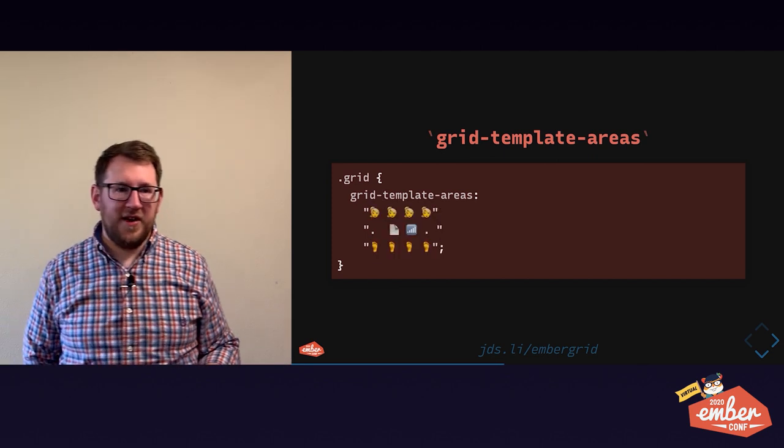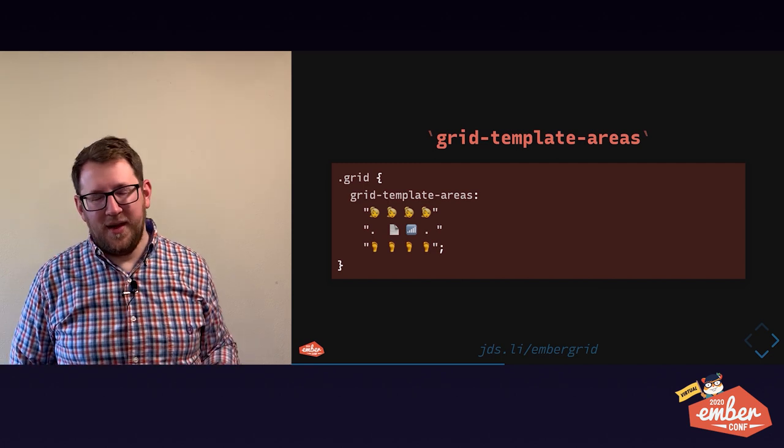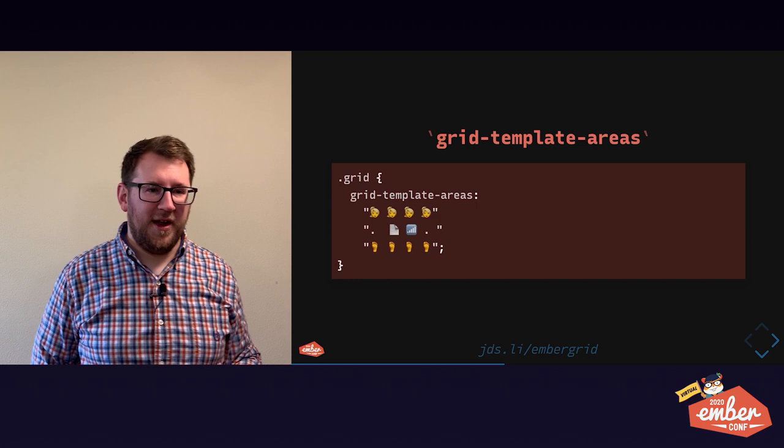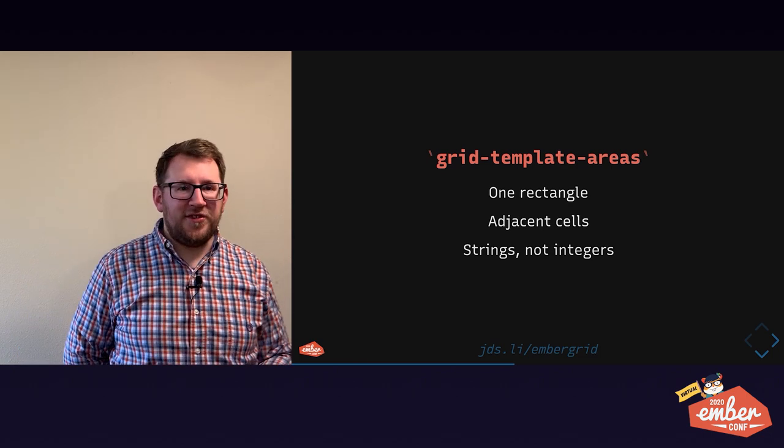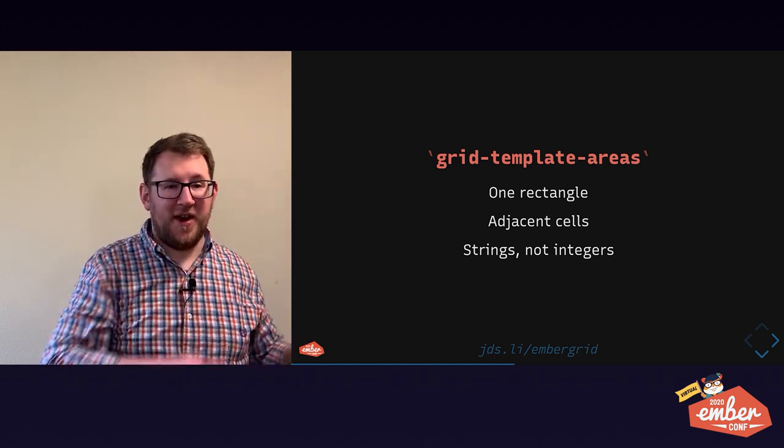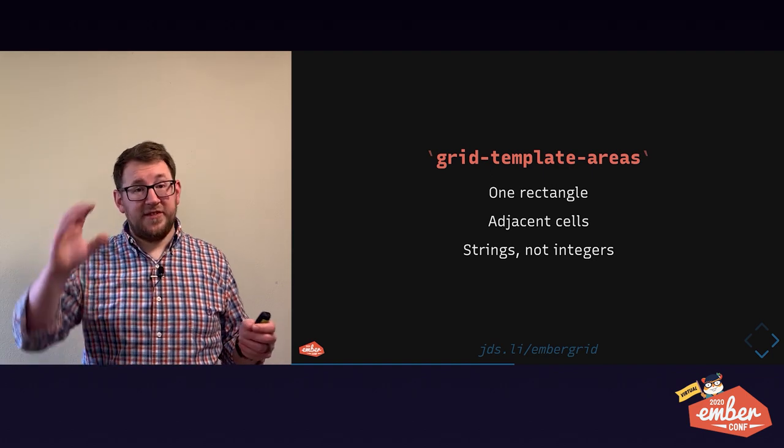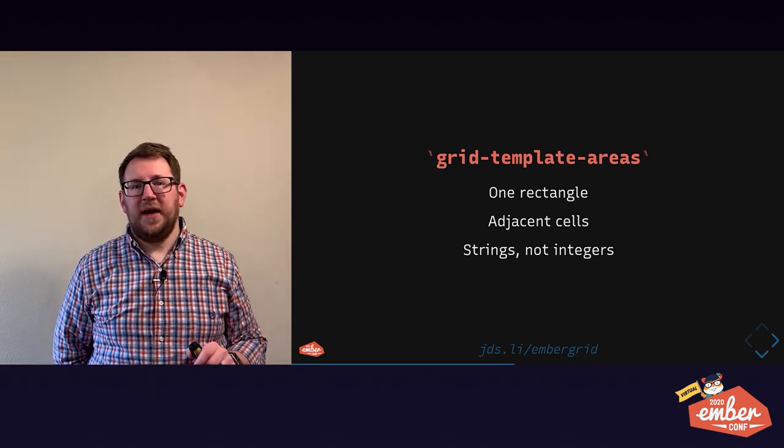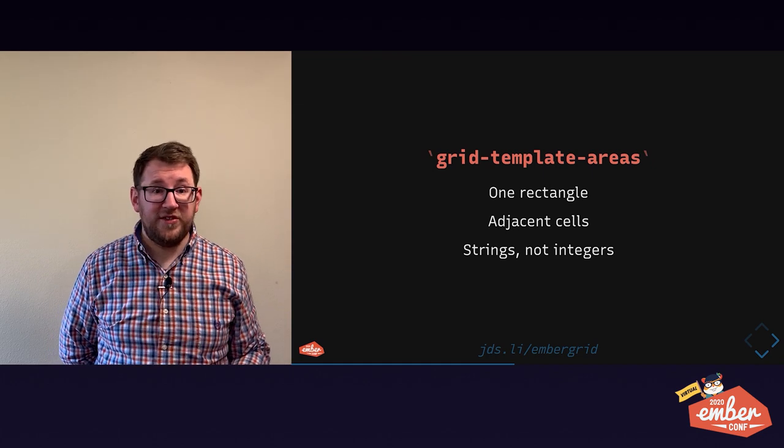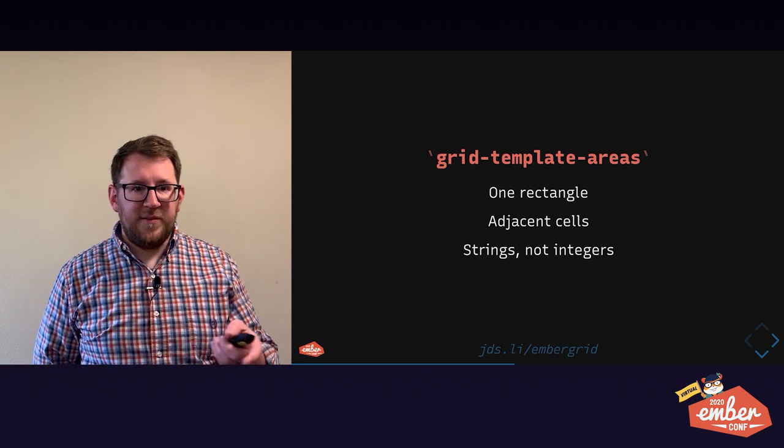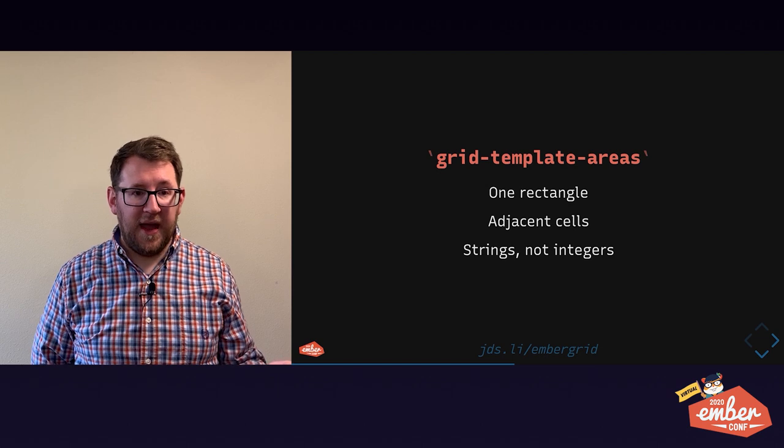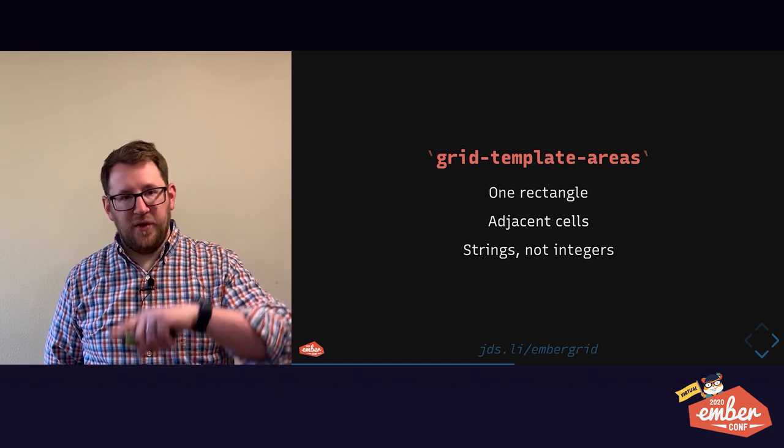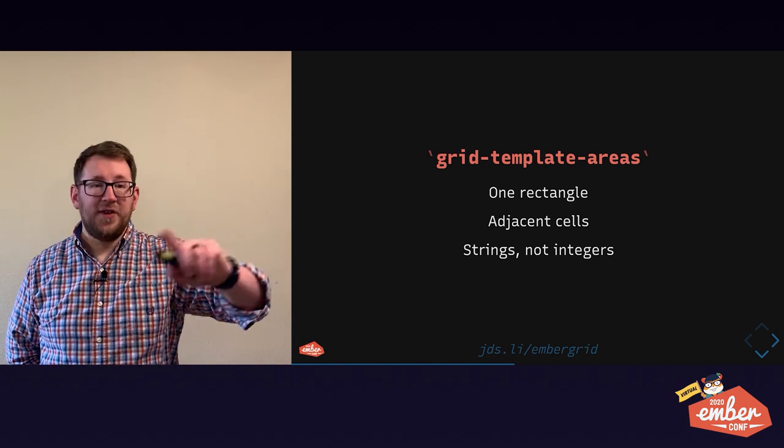You can go a little more ASCII artish and use emoji, but I don't recommend that. It's harder to read. But a couple limitations on grid template areas: a named area can only be one rectangle. All the cells have to be adjacent. And grid template areas, the names have to be strings that start with letters, not numbers. If you start a grid template area name with a number, that's not going to work.